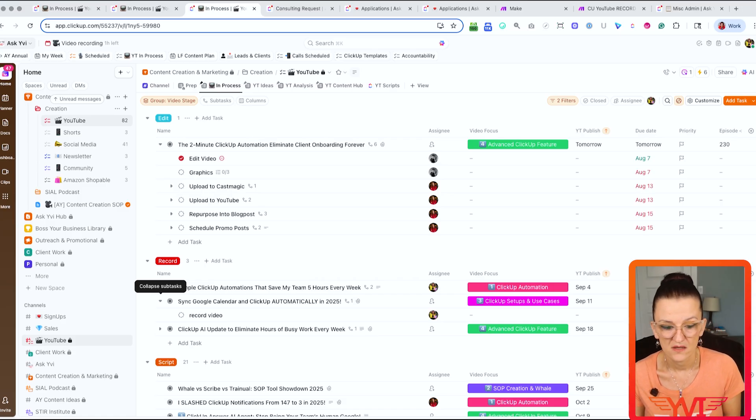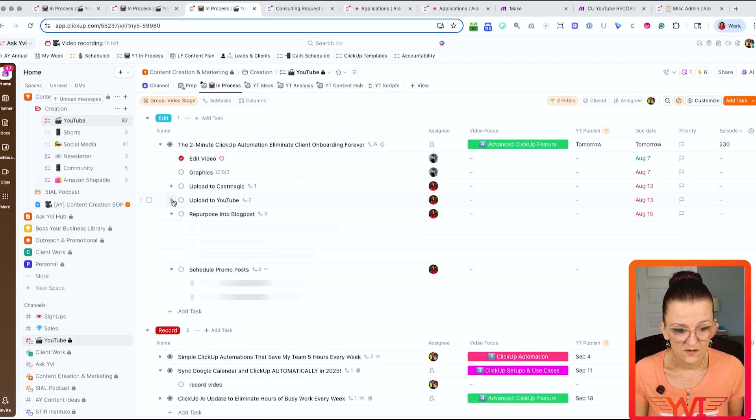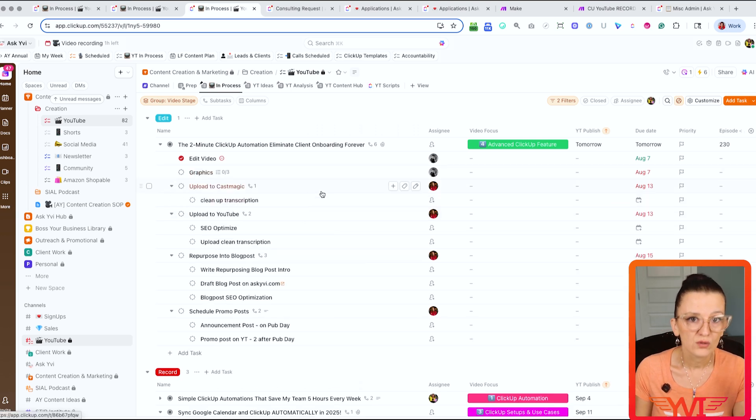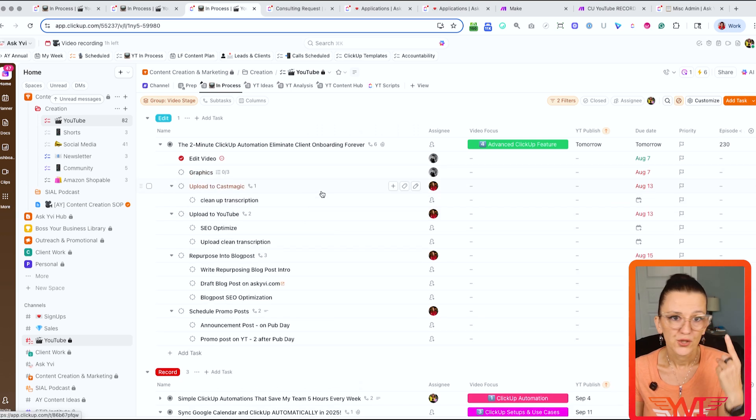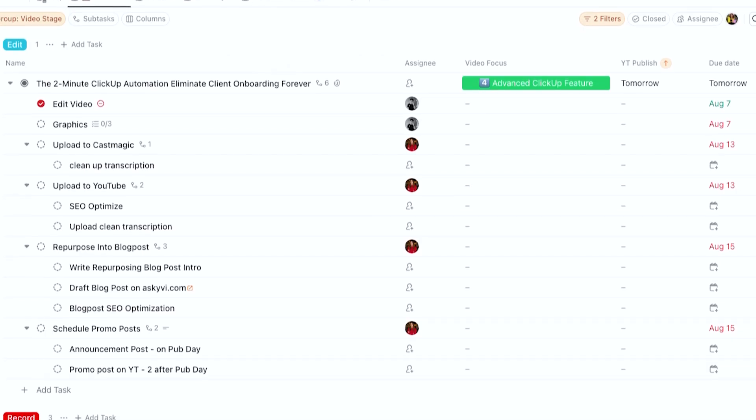Let me show you an example using our YouTube production process. As you can see, there are multiple subtasks with multiple nested subtasks underneath. YouTube and podcast production is a content-heavy process. We built this task template with due dates, assignees, and everything needed. When it rolls out, all tasks are assigned to a specific person with a specific due date from our planned timeline — all because of the task template.